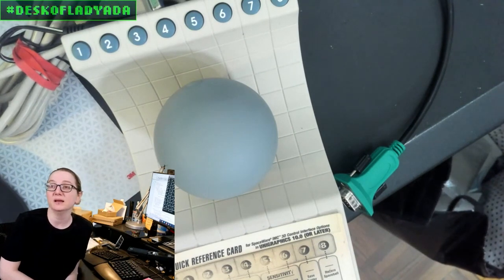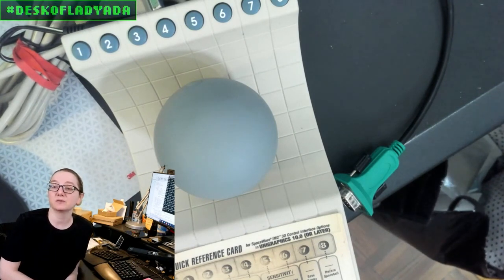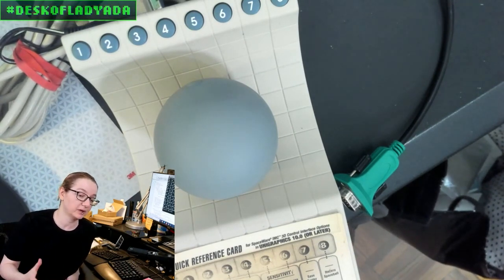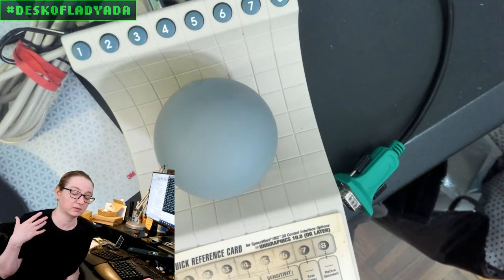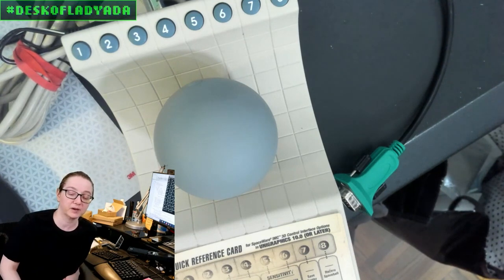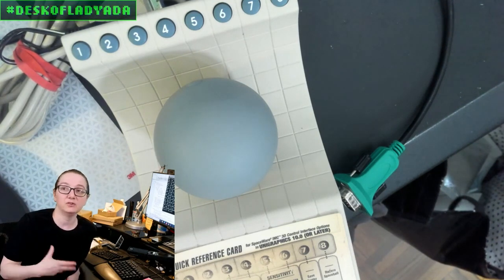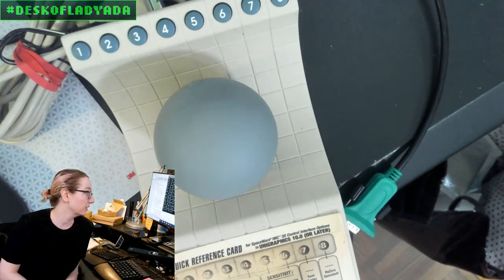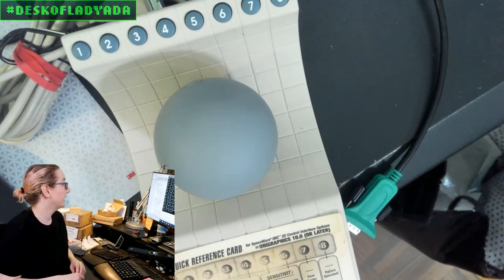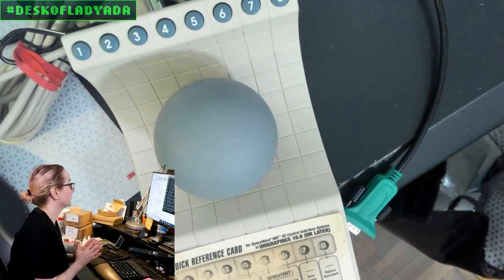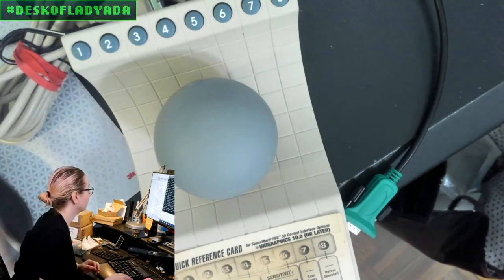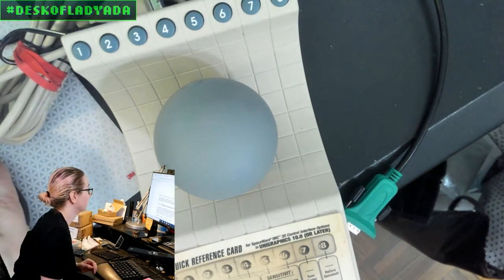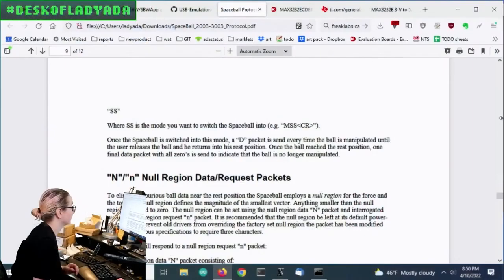that will convert TTL serial, like from an Arduino or CircuitPython board, whatever, into RS-232. And so I thought, let's go to Digi-Key and see if we can find one that does that.